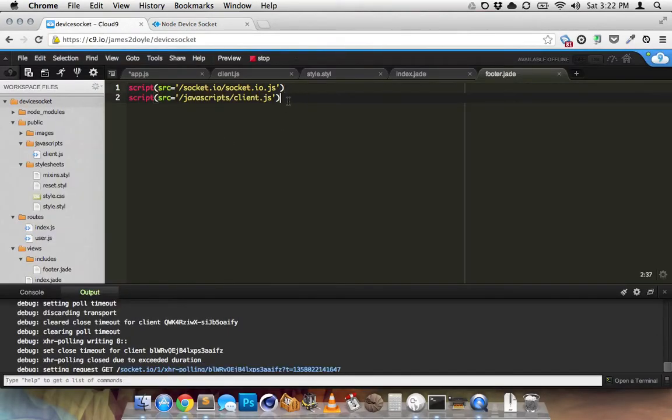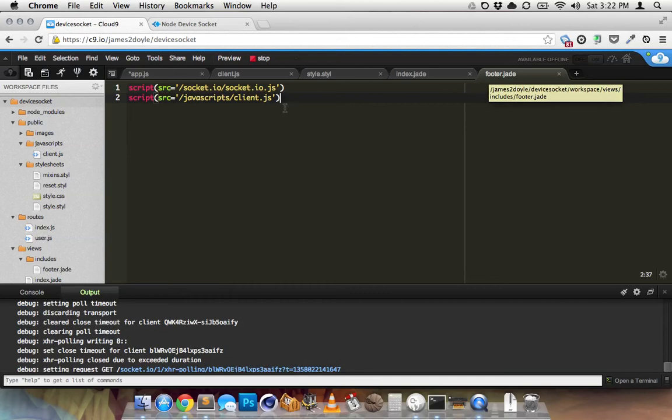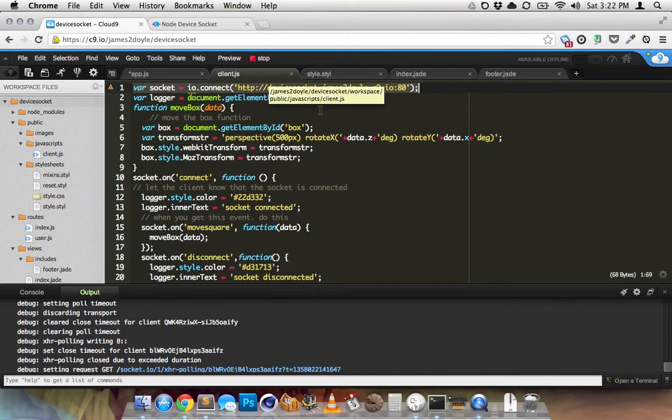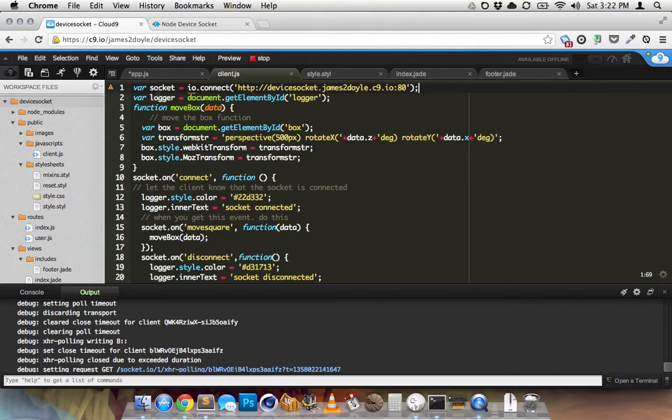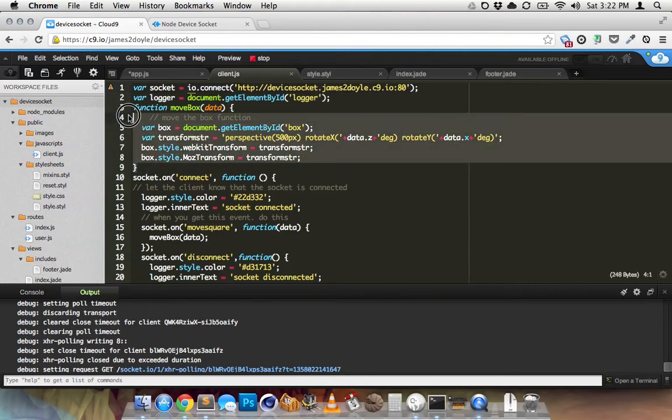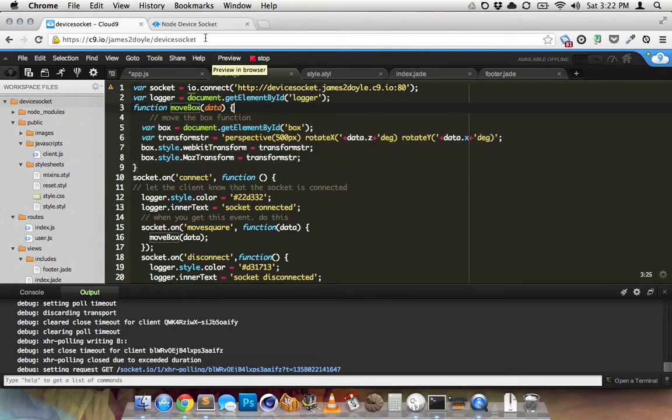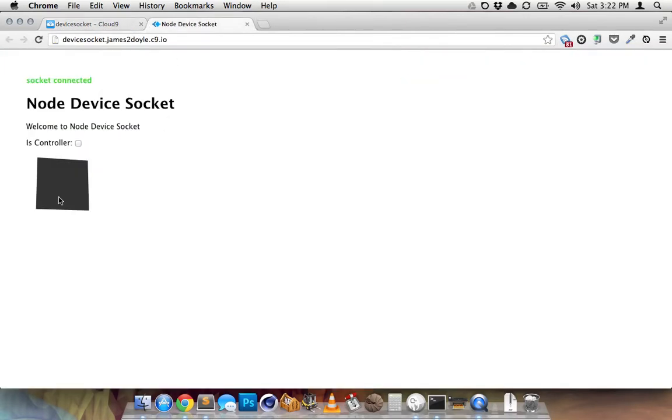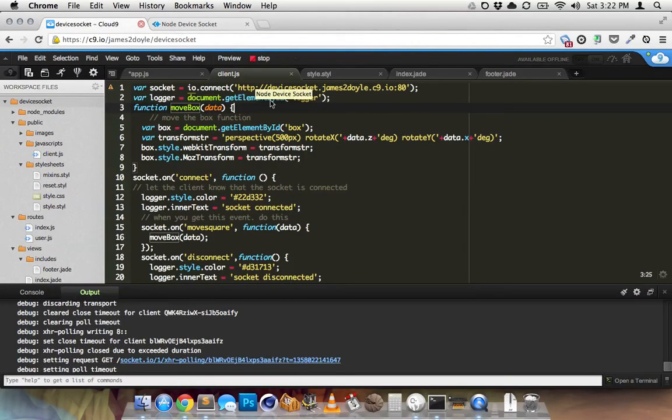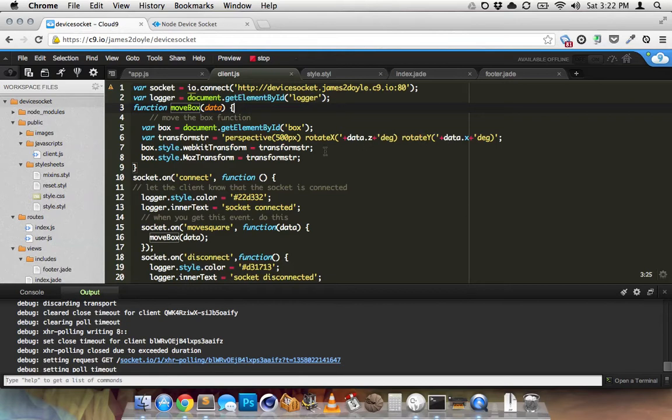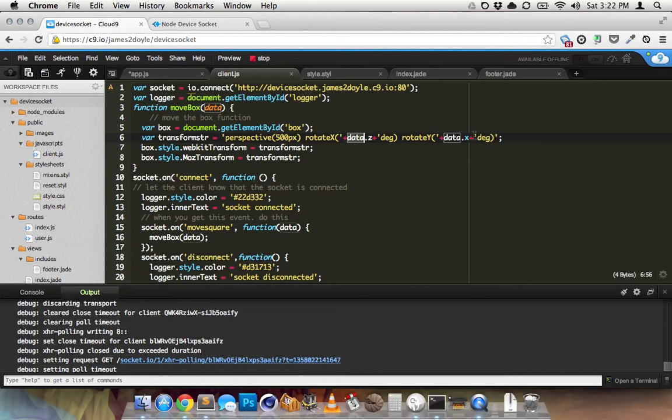So then I just have this little client file. This is all in my footer so it runs at the end of my document. And I'm just going to grab the Socket object. Logger is the little div that has my text inside of it that lets me know when it's connected. MoveBox is the function that will move my little div around the screen. So all it's doing is adding a transform to it of a rotate X and rotate Y. And data is the stuff that's being broadcast. So I'm making a little object and I'm storing my device orientation stuff in there in the X and the Z and the O.